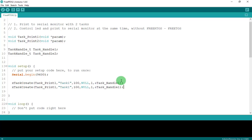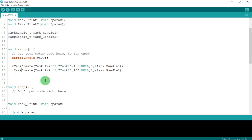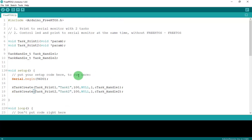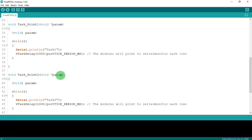Copy and paste to create the second task as well. The project creates two tasks that print to the serial monitor — Task 1 and Task 2 — at the same time, each with a one second interval. Let's compile and see what happens.